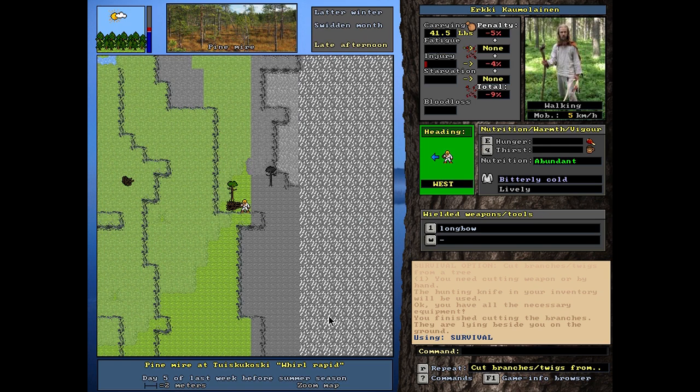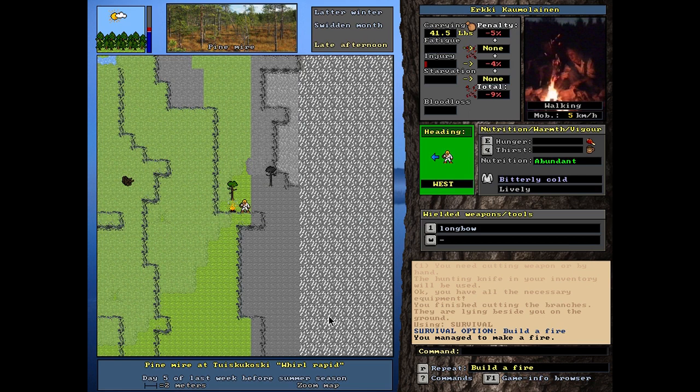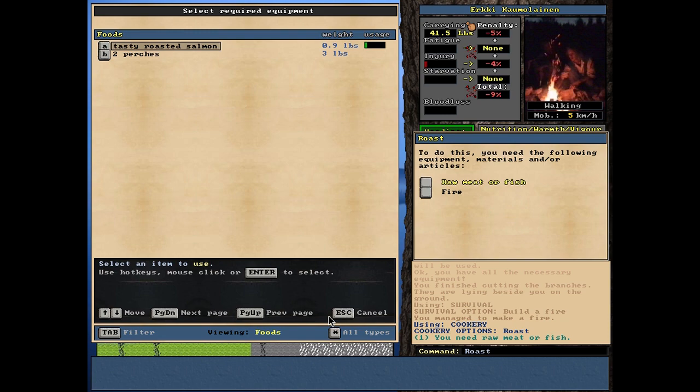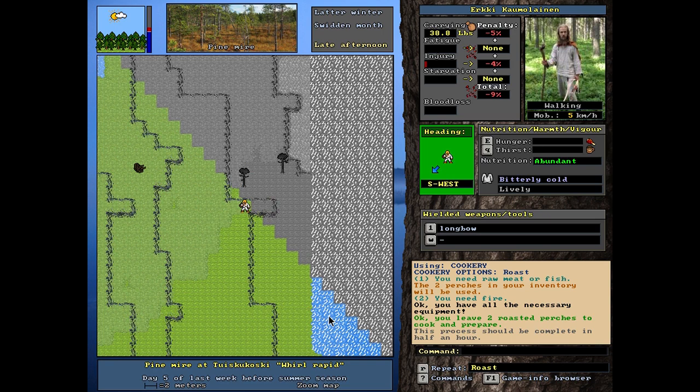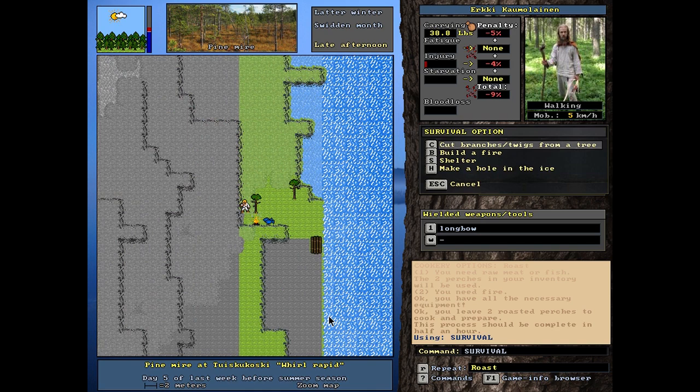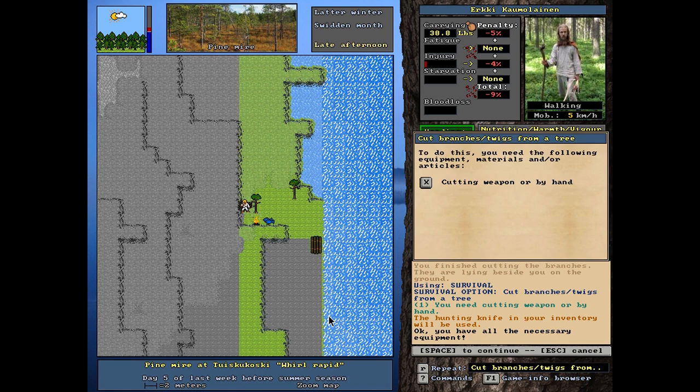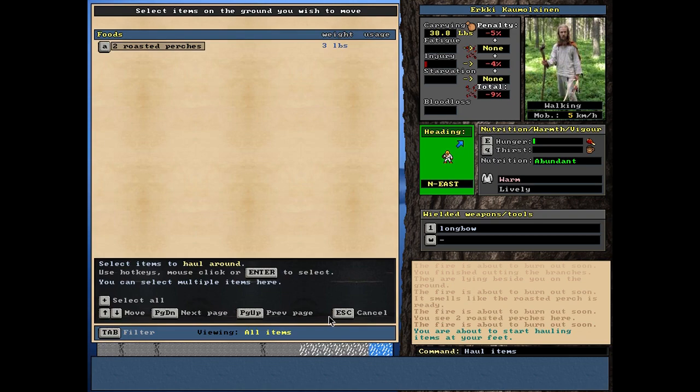The spirits went with me on that hunting trip. Yes, that's what happened. Let's roast some purges here. In half an hour. Well, I think I can wait for that. Well, let's get cut some branches here also for whatever reason. It smells like the roasted perch is ready. Or, they are ready.